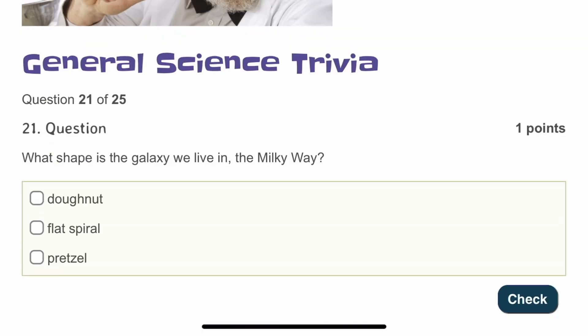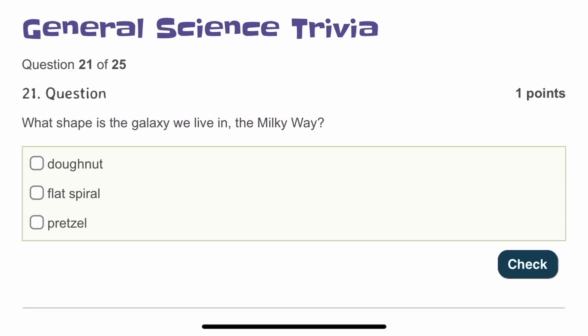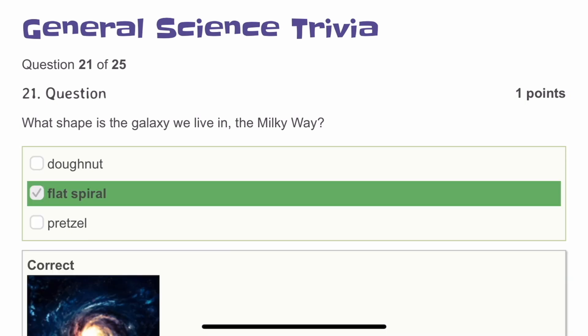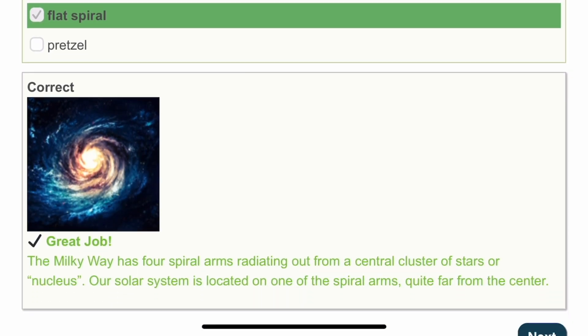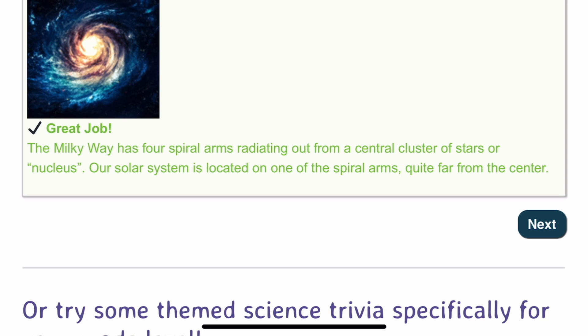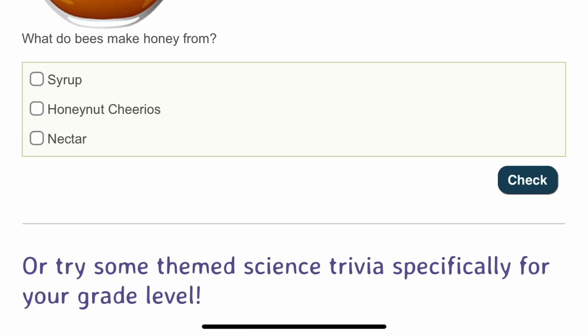The twenty-first question: what shape is the galaxy we live in, the Milky Way? I remember from 6th or 7th class — it was a flat spiral. In pictures of the Milky Way, it's a spiral shape. I should be scoring 21 now.